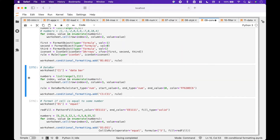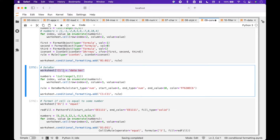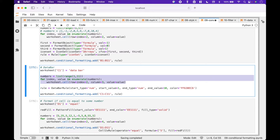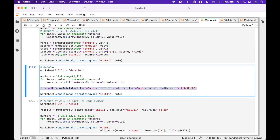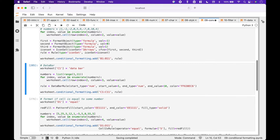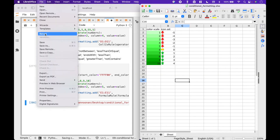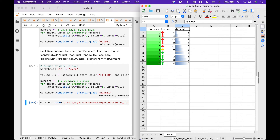Now let's go over a data bar example. We assign our label 'Data Bar' to cell C1, then assign our values to the C column. Next, we create the DatabarRule and set 'num' for the start and end type, 1 for the start value, 10 for the end value, and a shade of blue for the color. Finally, we add the rule to the worksheet using worksheet.conditionalformatting.add with cells C1 through C11. Save it. Here is the data bar conditional formatting.